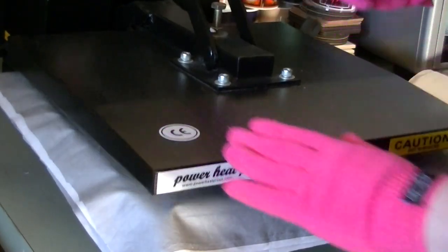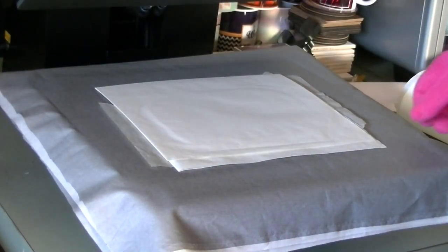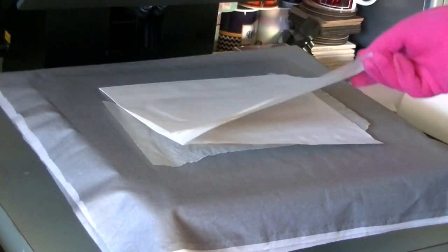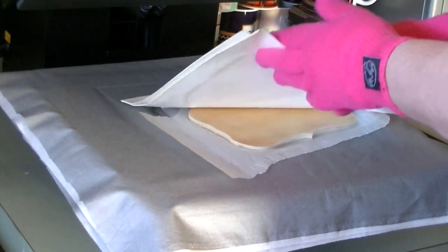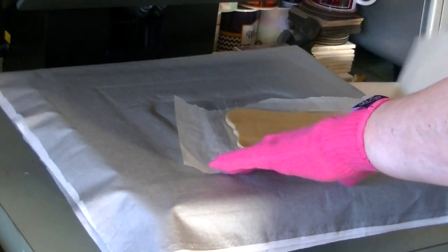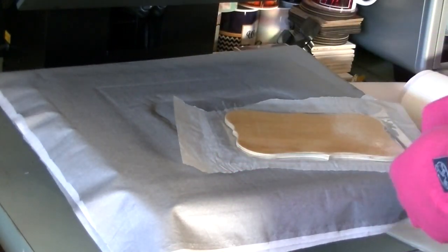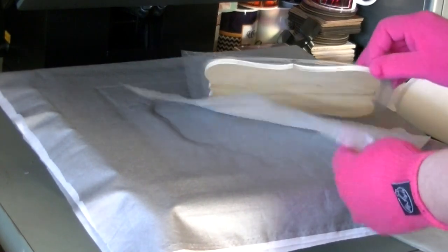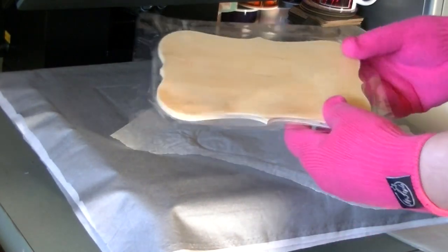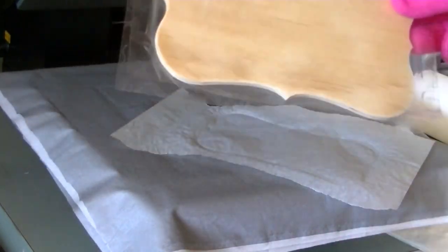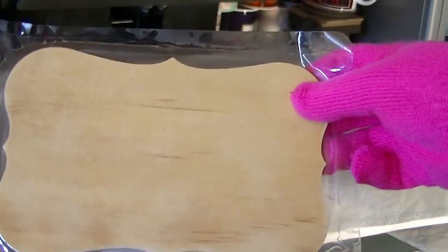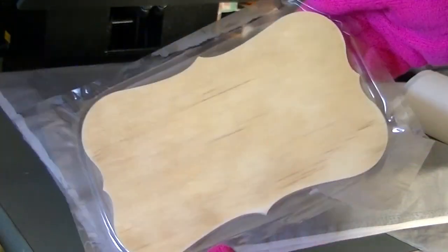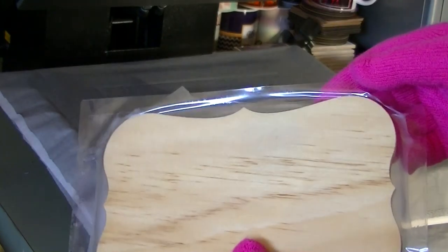I've got my gloves on this time—this will be very hot because the other side didn't really cool down that much. I'm going to be very careful as I pull this away. There you go, so both sides of the plaque have been laminated and are now ready to accept the sublimation print.